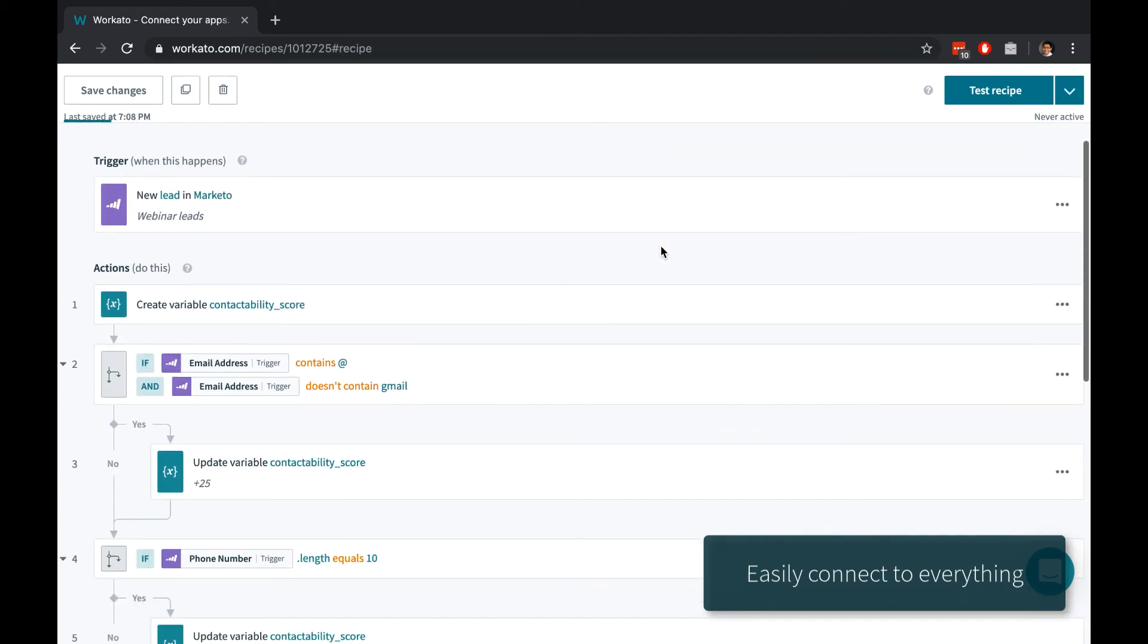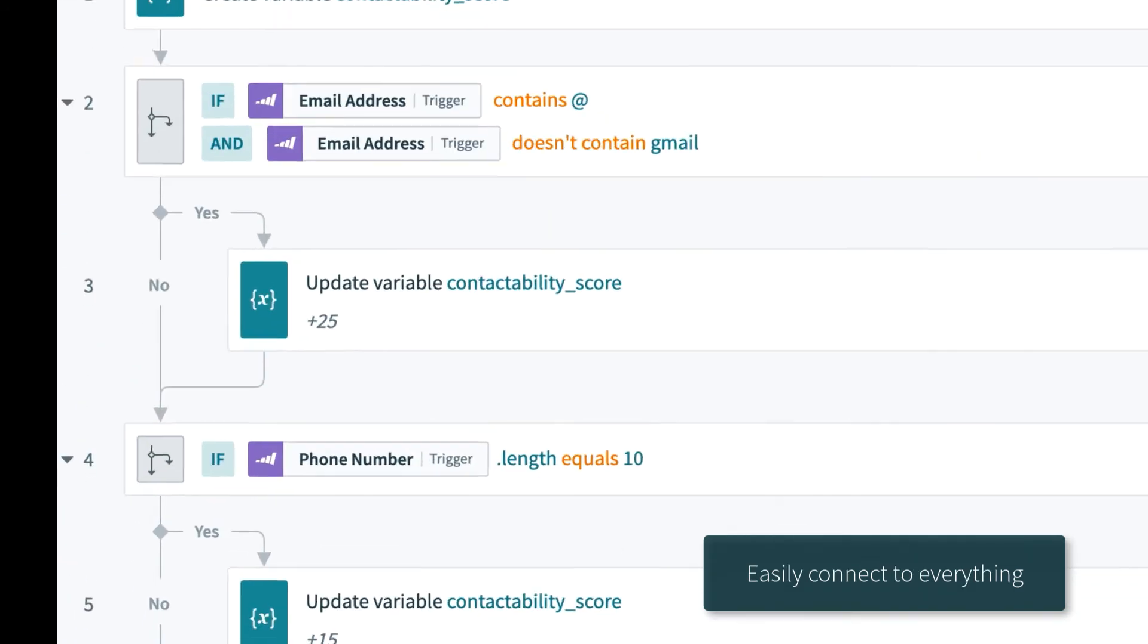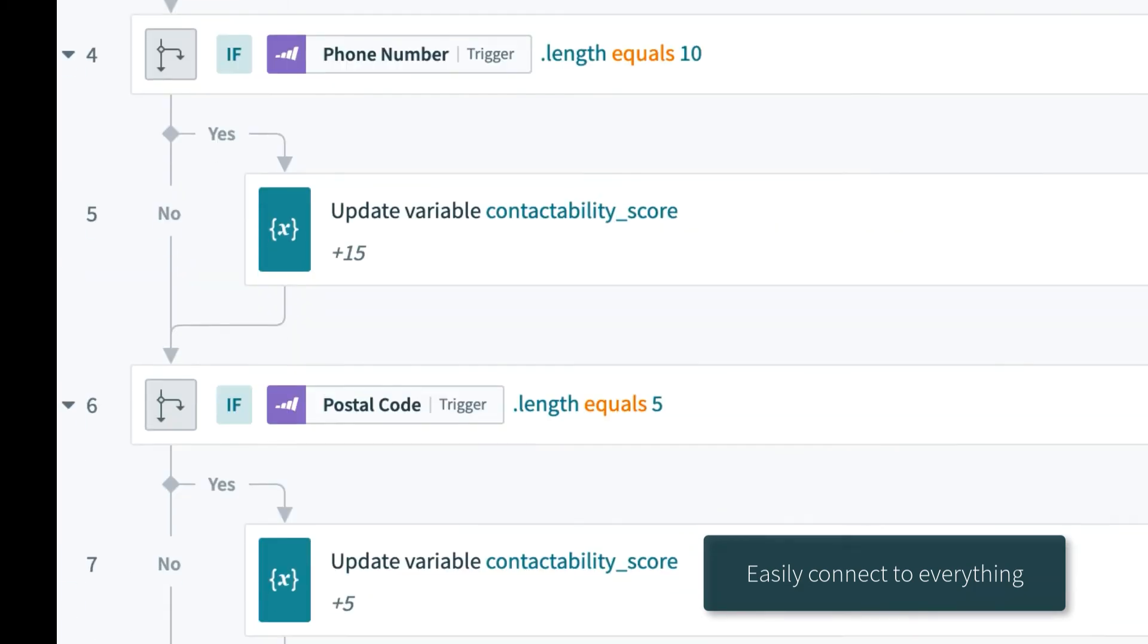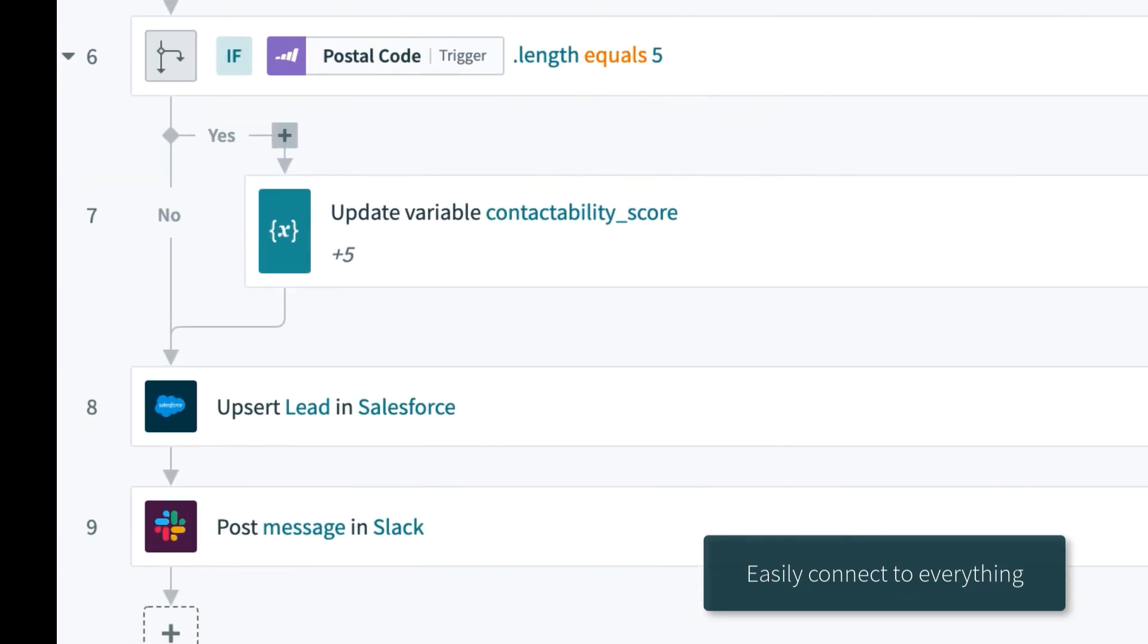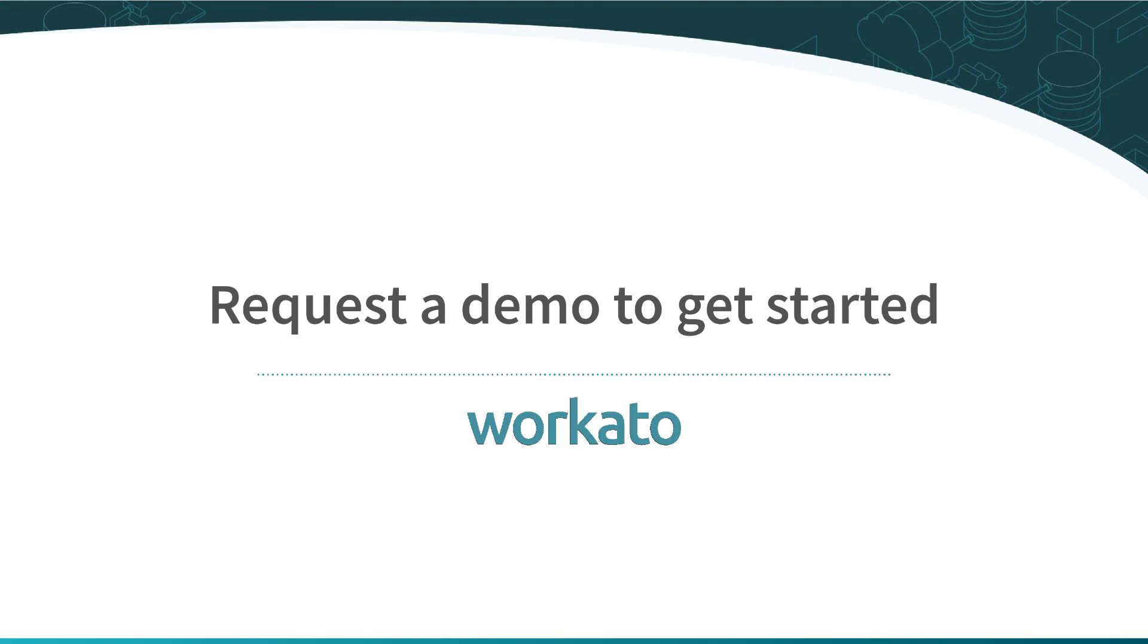Workato connects to thousands of applications and delivers real business value faster. To learn more, just request a demo to get started.